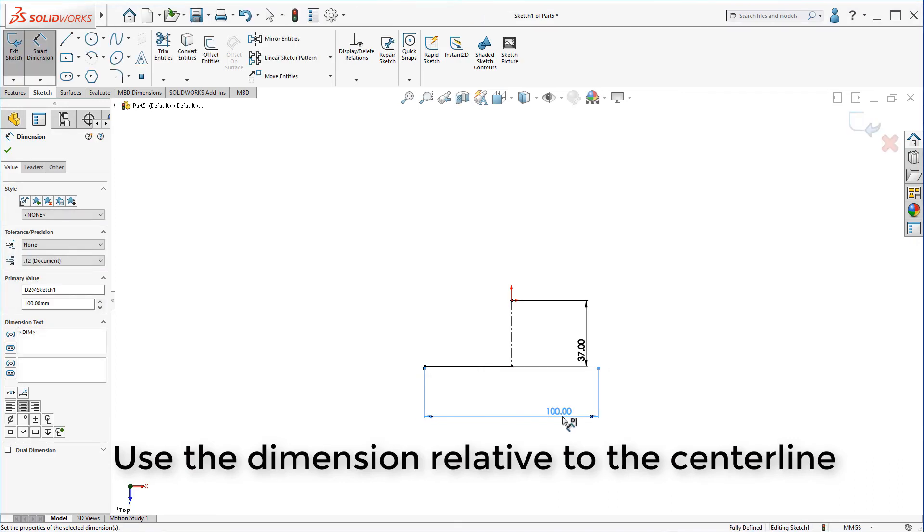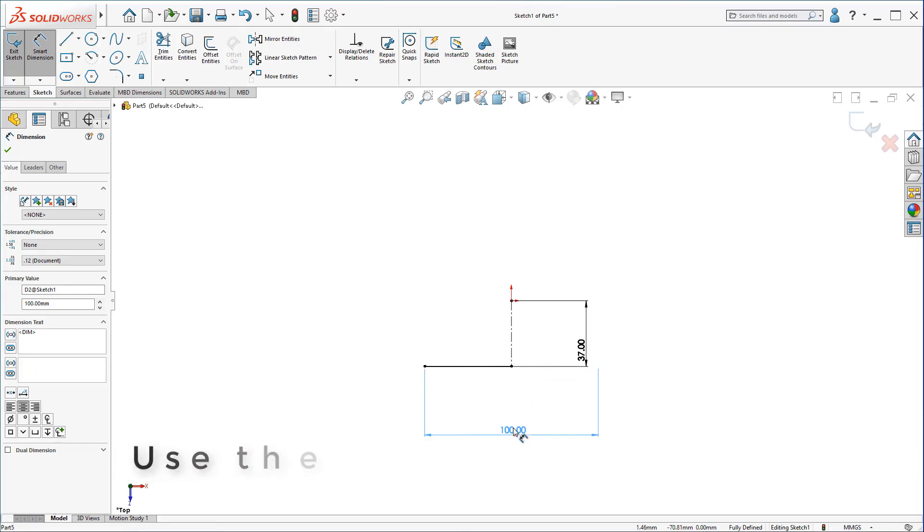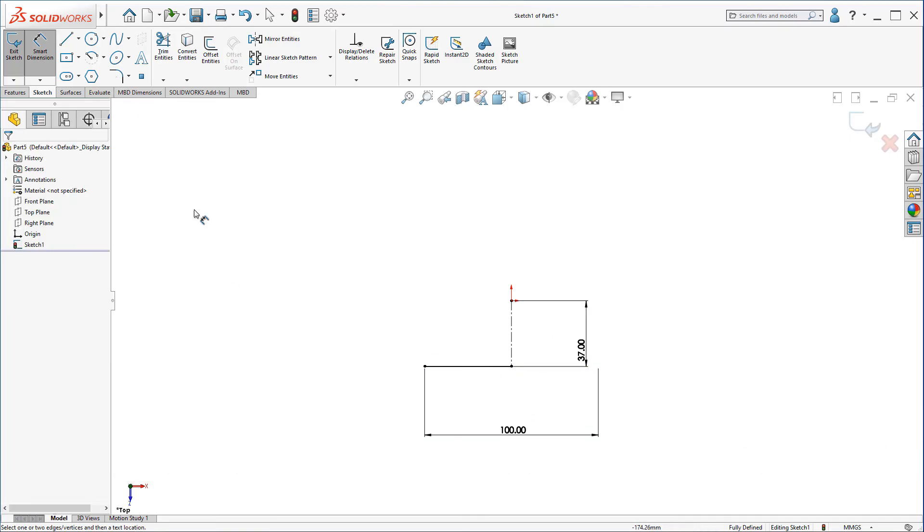It should be 100, despite the line itself is 50, but the dimensioning should be 100. So make sure the dimension looks like this by clicking on the point here and the center line.